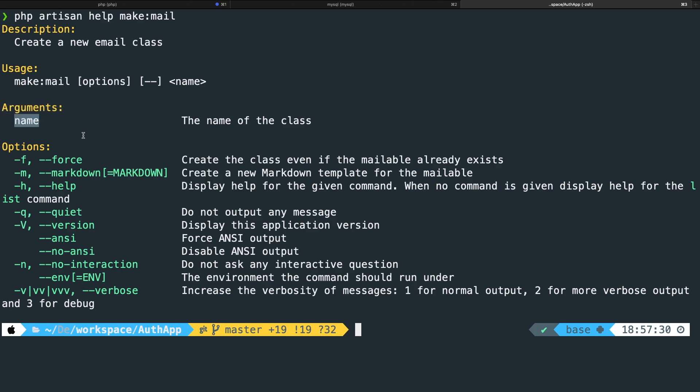You can see that there are a couple options. You probably won't need most of them except for the markdown. But we will cover it in a bit.